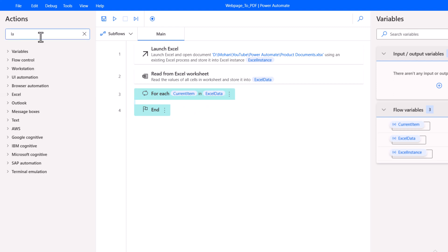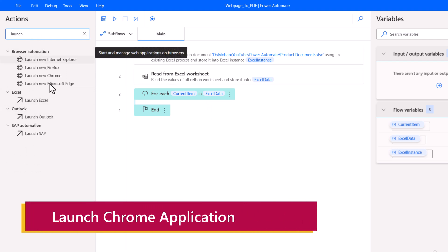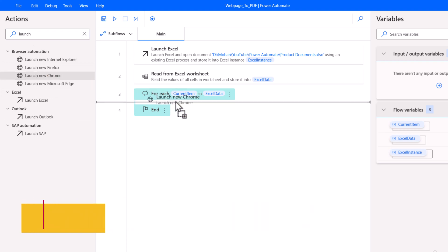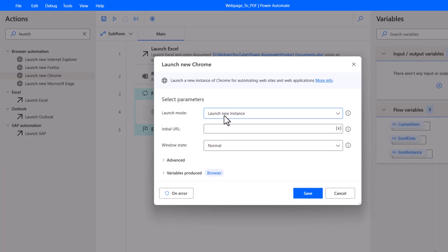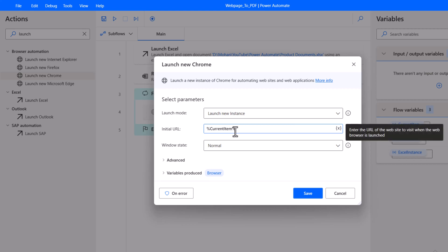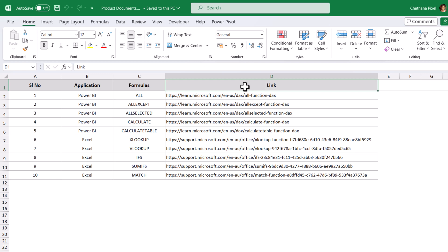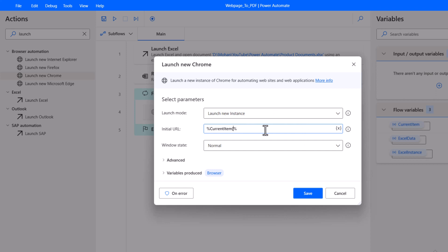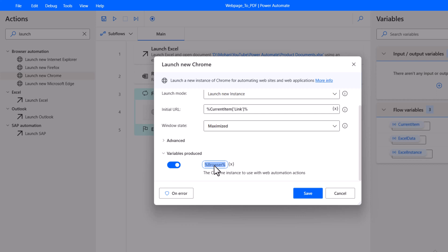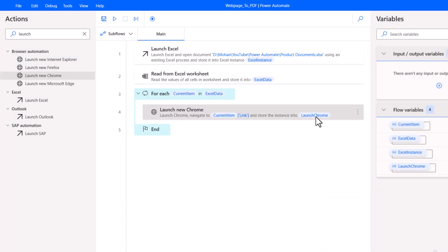Next, we need to launch Chrome. Under Browser Automation, you can see 'Launch new Chrome'. Drag it onto the canvas between For Each and End. When we launch Chrome, it will be a new instance. For the URL, click on the select variable and choose the current item. In Excel, the URL column header is 'link', so before the last percent character, open a square bracket, within double quotes type 'Link', close double quote and close square bracket. Set the window state to maximized. You can also rename the variable. Click Save — the launch Chrome variable is created.